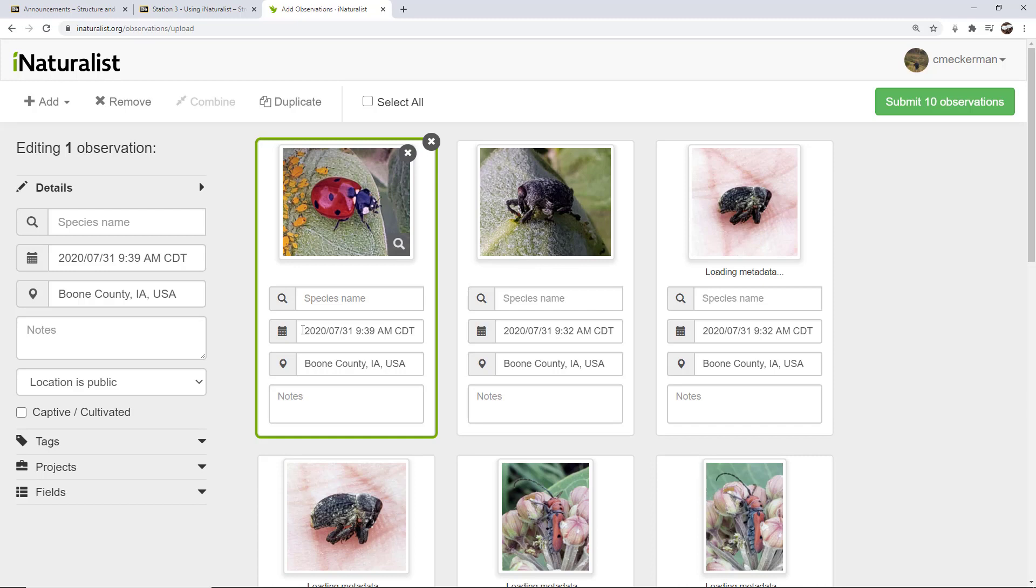It's uploading the images, but it's also uploading any data that's associated with that picture. For instance, because I took these pictures with my phone, it captured the date and time that the picture was taken, and it captured the location because the GPS of my phone was turned on.